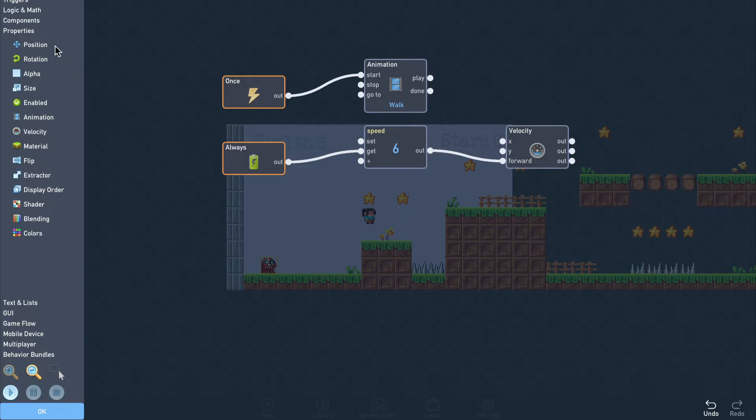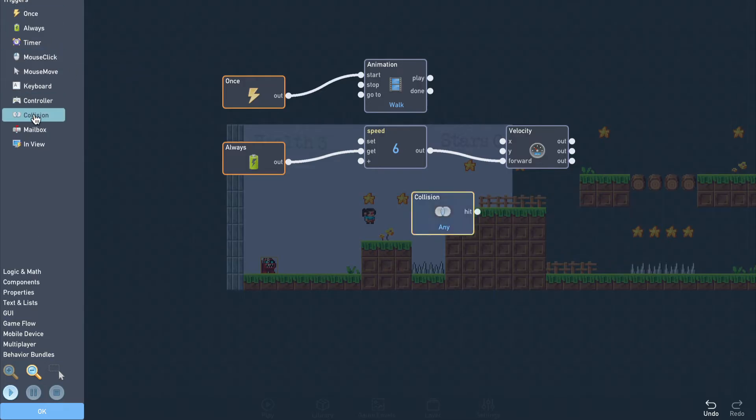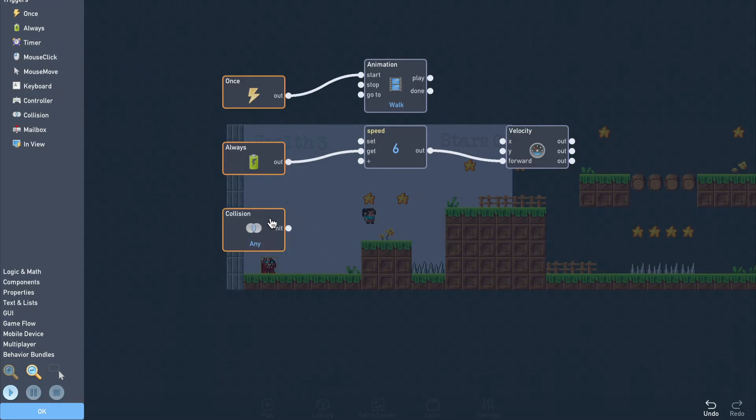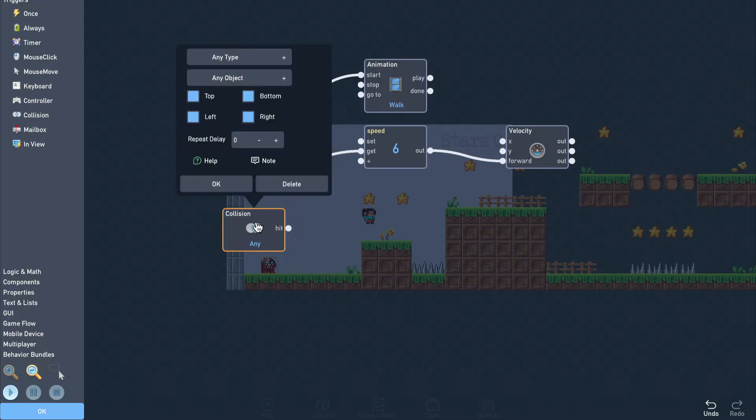The monster should turn around if it bumps into something, so let's add a collision trigger to check for that. We'll leave the collision set to any type, but we only want it to activate when we touch an object on the left or right, so uncheck the top and bottom directions.